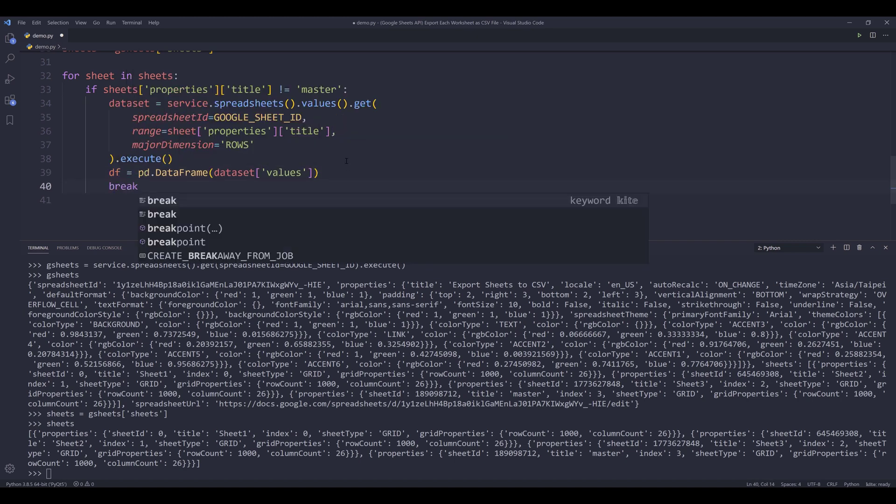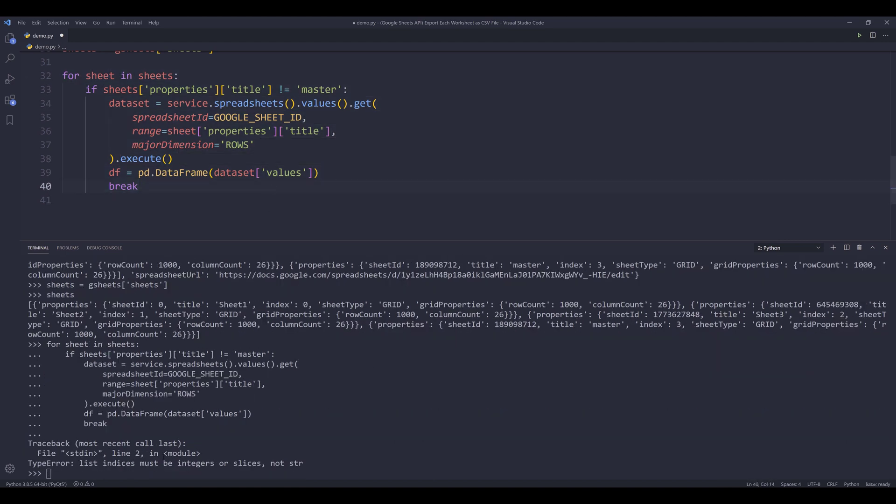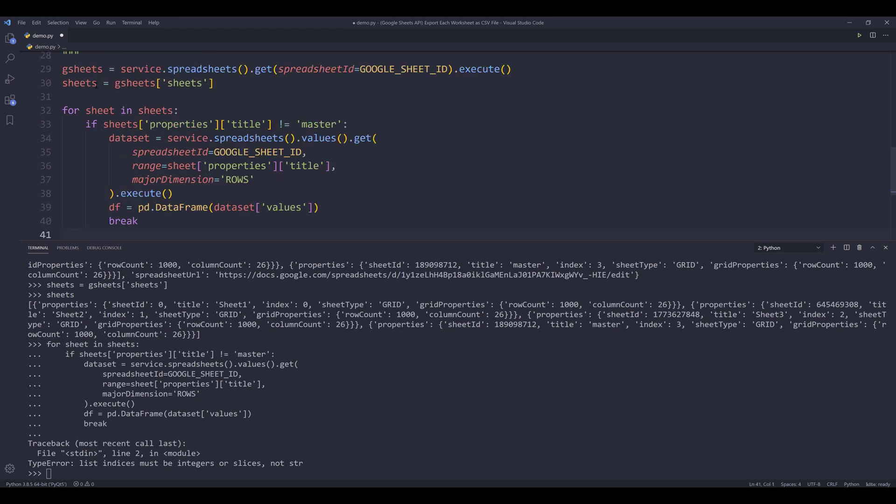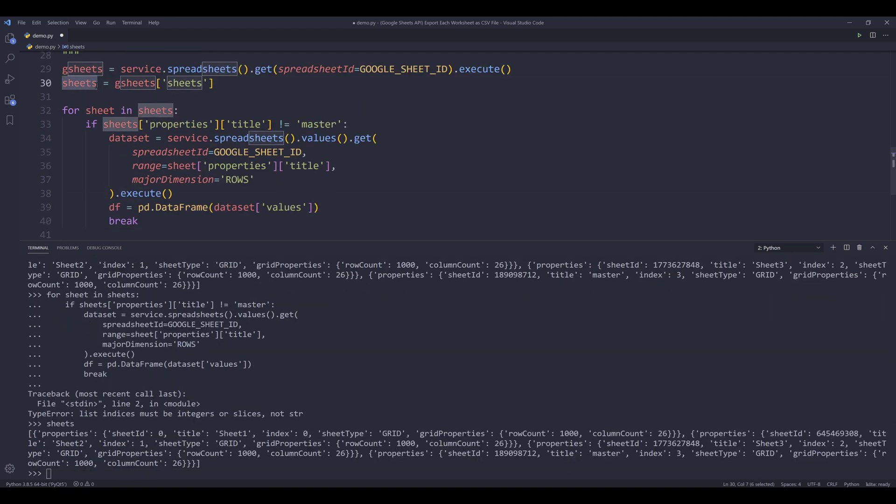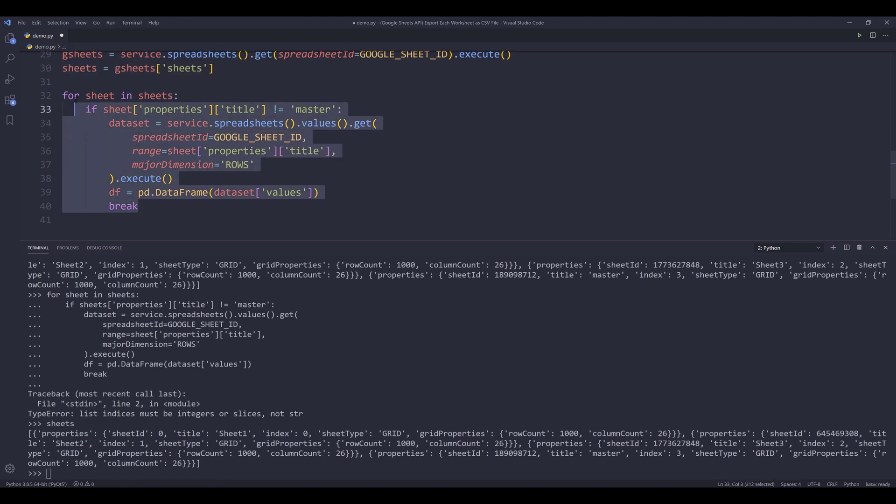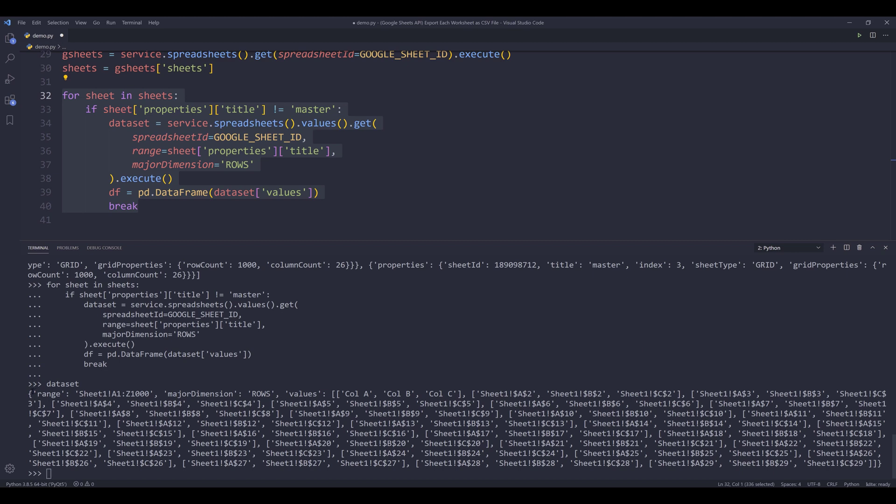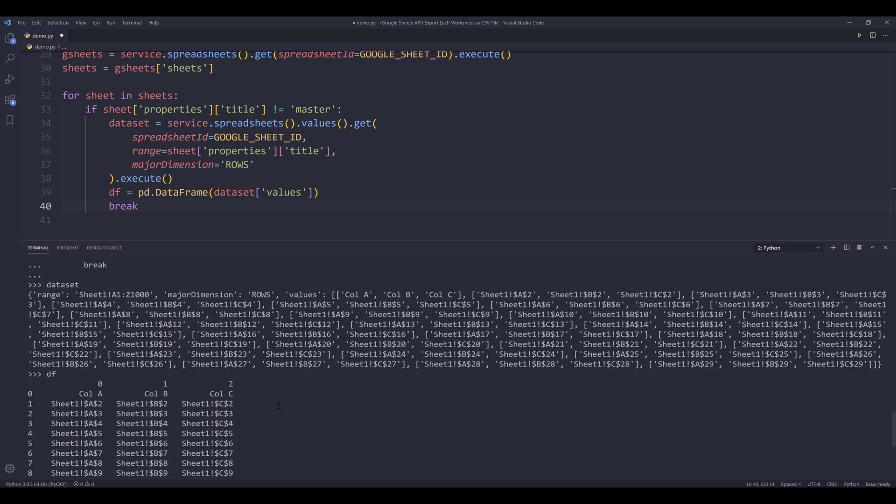Let me put a break right here. So I'm going to run this loop first. Oops, here I'm seeing that list indices must be integers. Let's take a look. Oh, this should be singular. Now if I print the data set, it's a dictionary with three keys: range, major dimension, and values. The values key is going to return a nested list, and the first element is going to be the column headers. If I print the data frame object, I'll look at the top. My first row value is actually the column headers. I want to take these values as the column header.